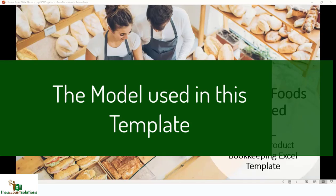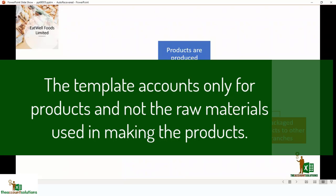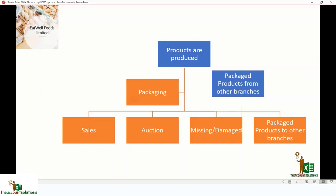First of all I'd like to show you the structure of this template model. You may have a business model for your bakery already, but this template was designed with a simple model. The ideology behind the template is that goods are produced from raw materials, but the template does not capture the raw materials — it starts from the finished product. So once the product is finished, we start from the point where products are produced.